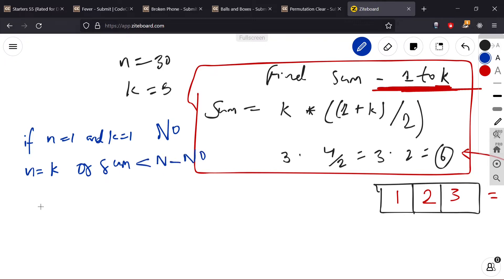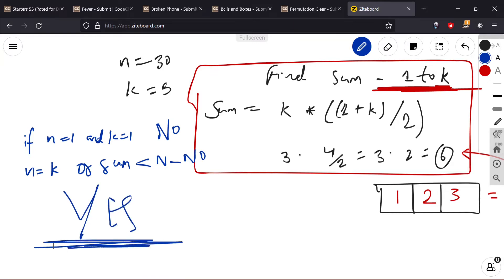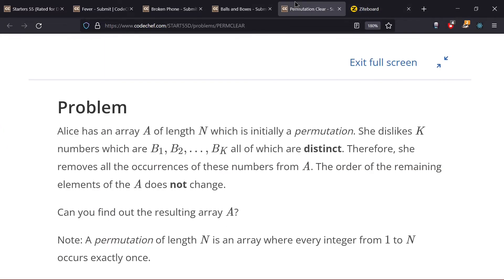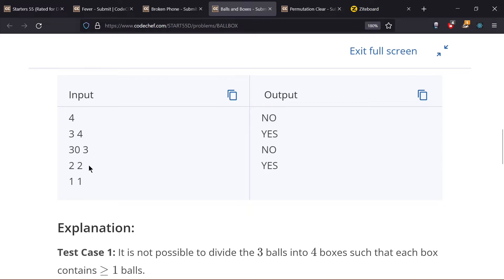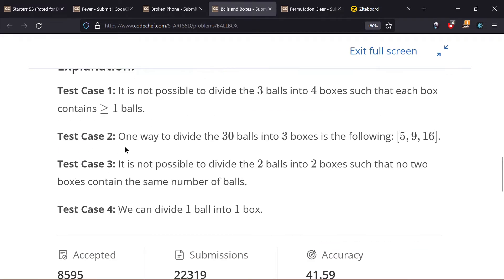If sum is less than or equal to N and N is not equal to K (with K=1), print yes. Essentially, if these two conditions are not met, print no; otherwise print yes.